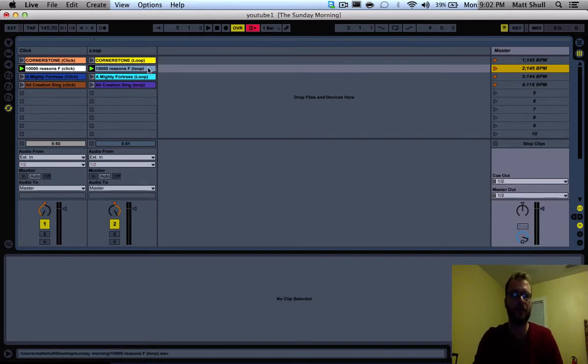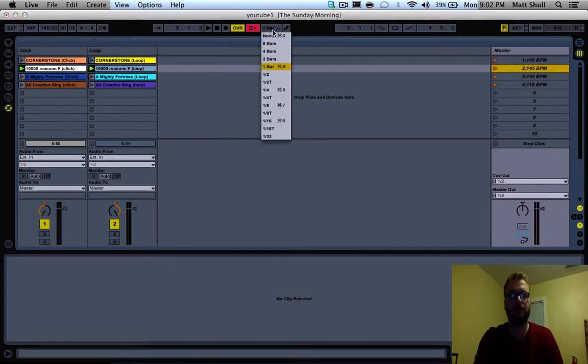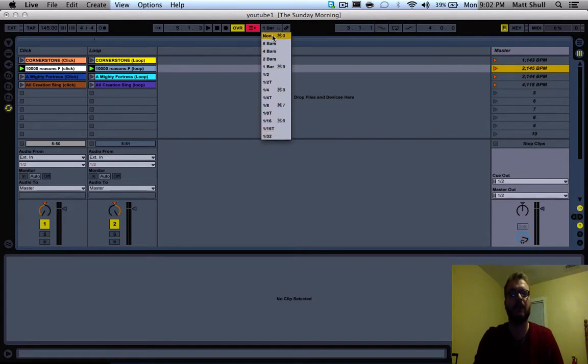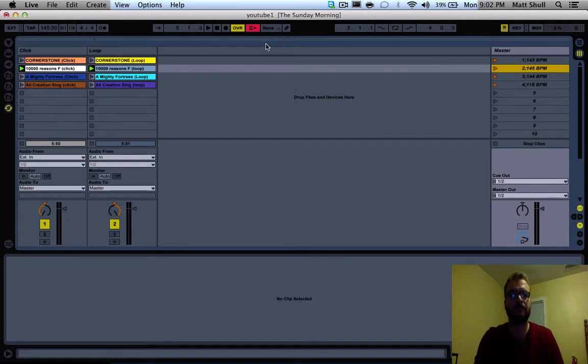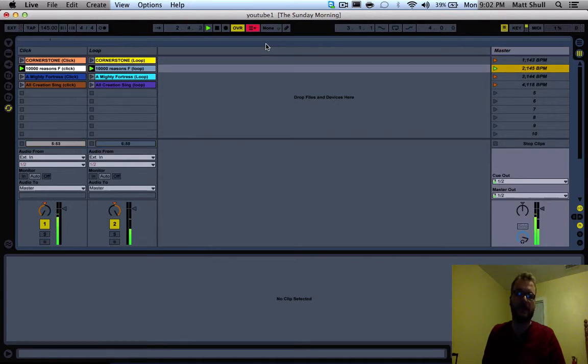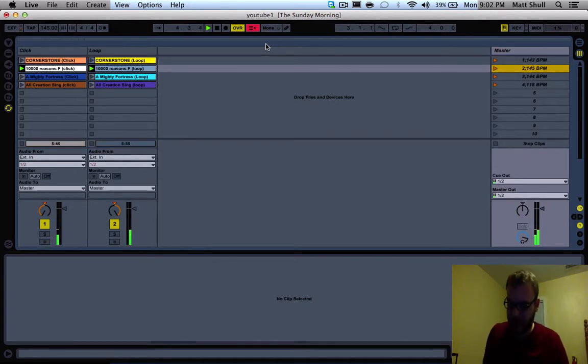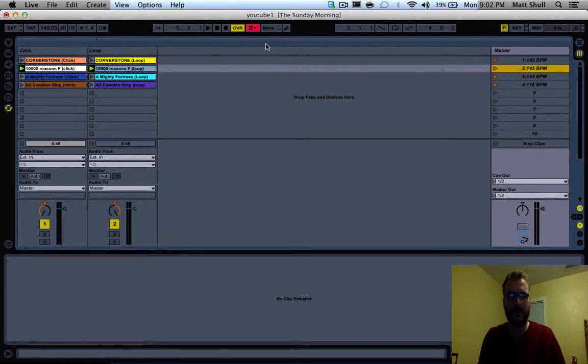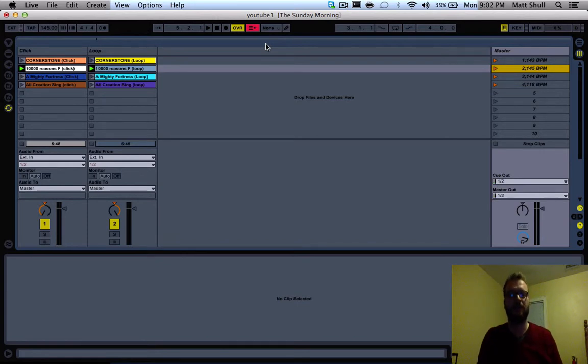What we can do is go up here to where it says one bar and you can actually set it to what you want. If you want it to do it immediately you would click none. Now if we click our first song, now we click our second, you can see that it immediately goes into the next song without any hesitation. It won't wait for the next bar.